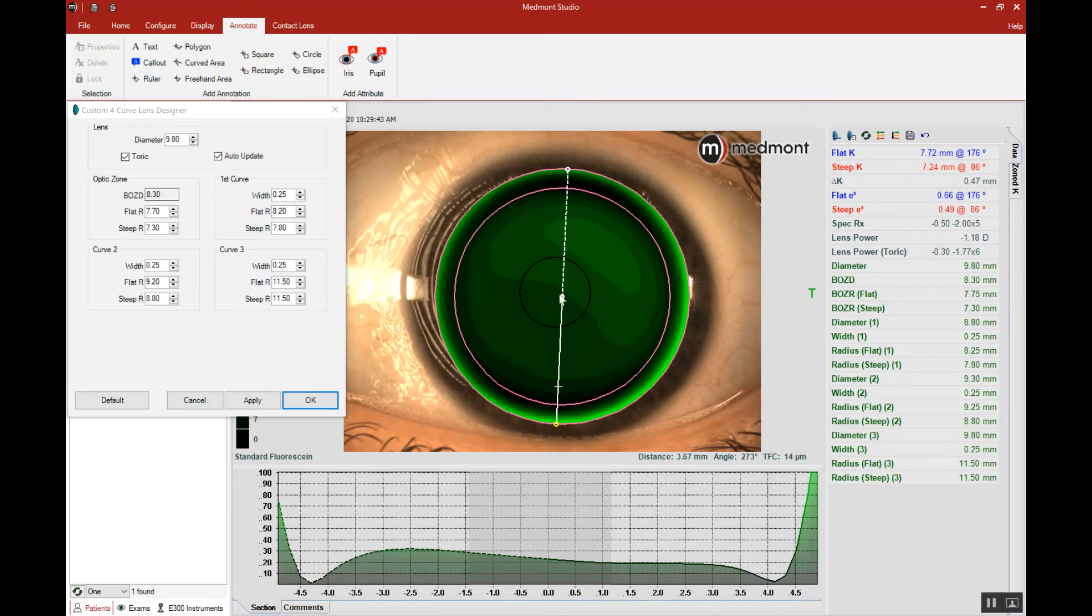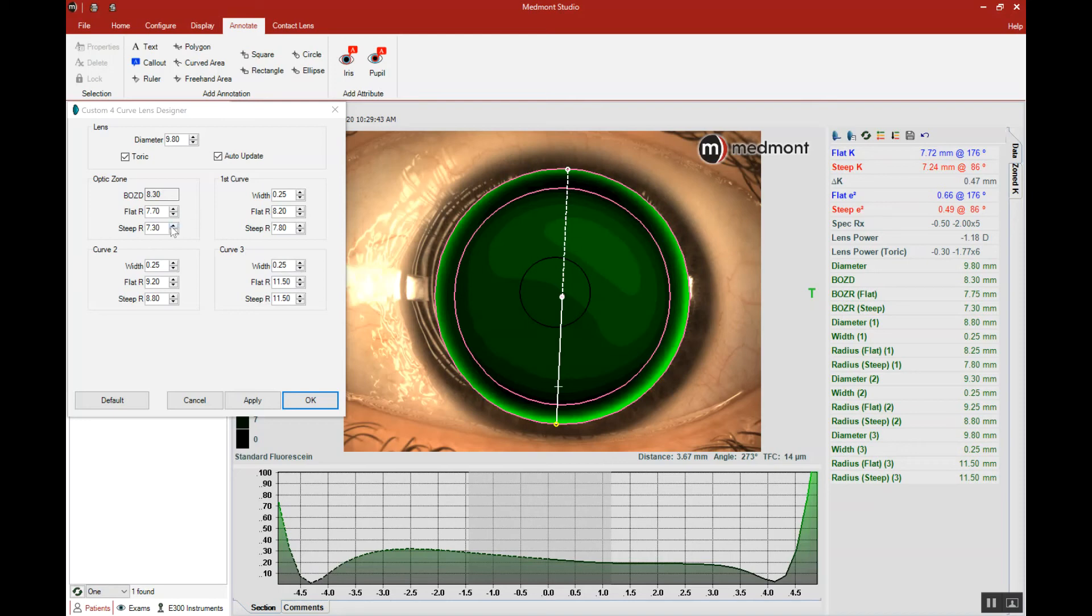In the steep meridian, you'll notice our lens is landing down, and we desire to have a small channel running through the vertical meridian to promote good tear pump, good tear exchange, a healthy rigid contact lens fit. So our lens across the steep axis is too tight. Let's flatten the steep meridian.